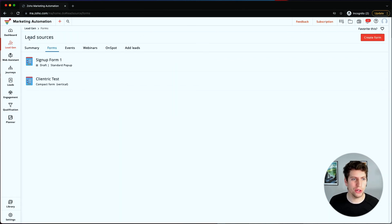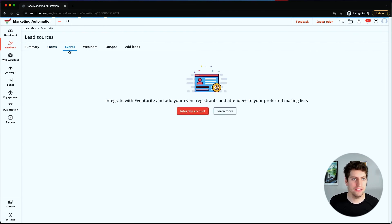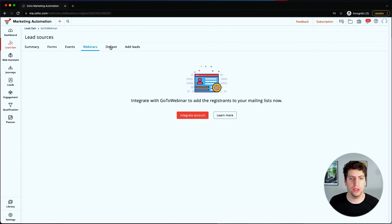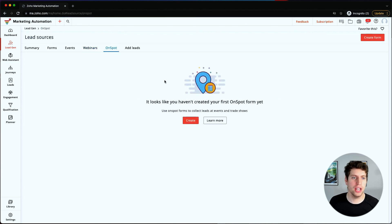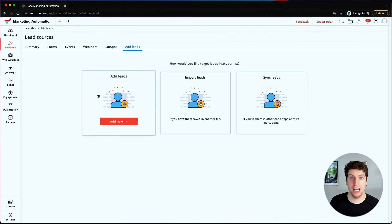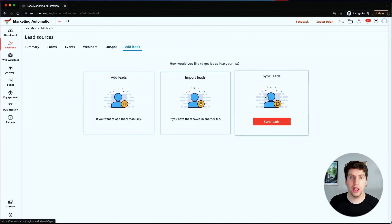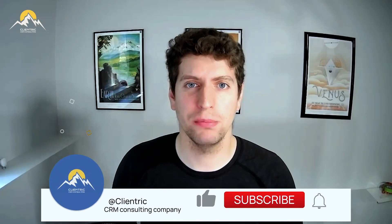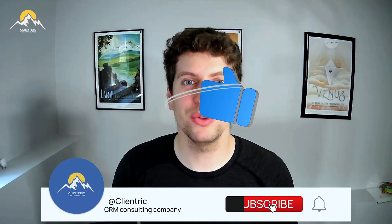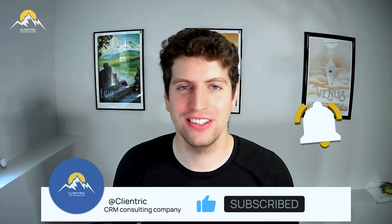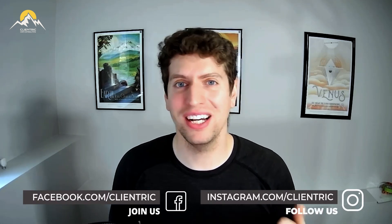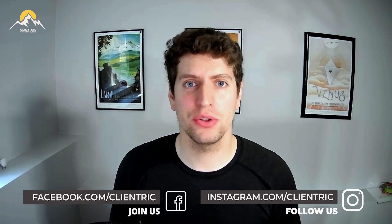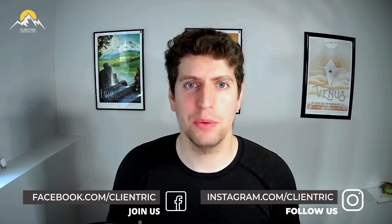That pretty much covers it for this tutorial. You now know how to use all of that. Events and webinars we won't dive into - it's basically the same thing. You can integrate different accounts, add leads on-spot like we've done before. I hope that's been helpful - please subscribe below, and be sure to follow our Instagram and Facebook social accounts. We're building an awesome community and we look forward to seeing you in the next tutorial.